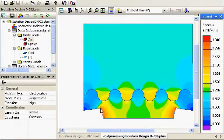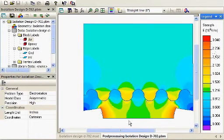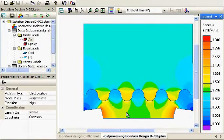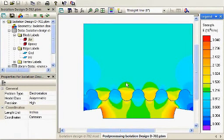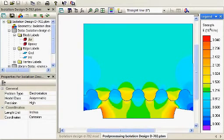So, you can see the highest fields are at the edge of this insert inside part. And, again, they're up towards the 3 megavolts per meter, which is within the capabilities of the material itself. The fields out in the air are not too bad. So, that's, again, just an example of a real-world part.